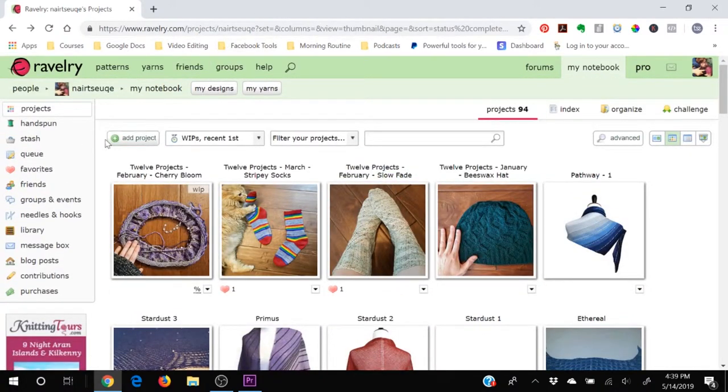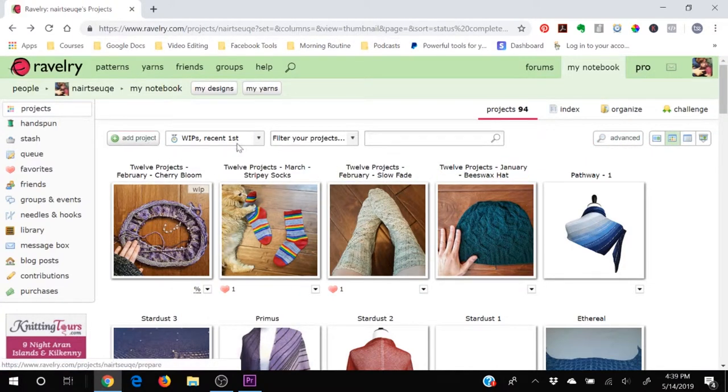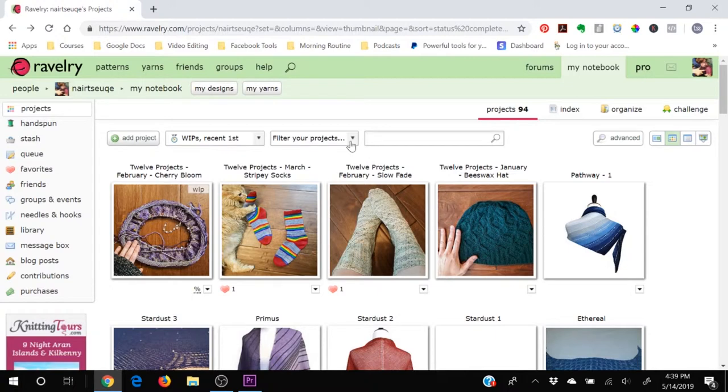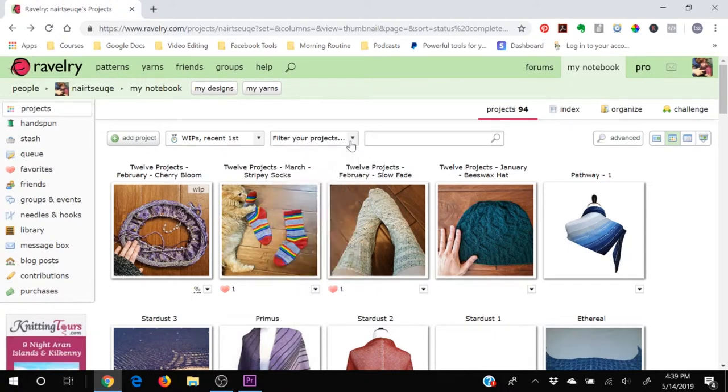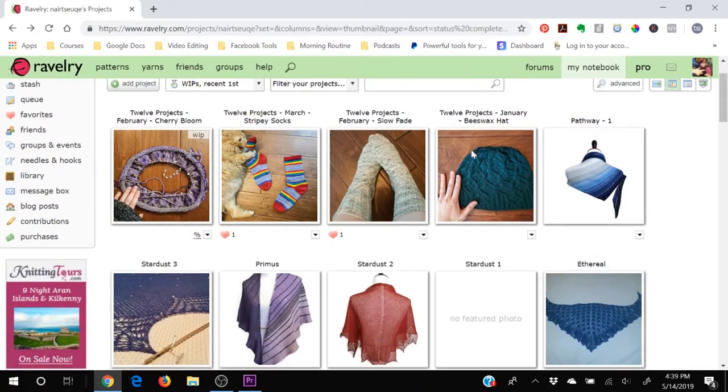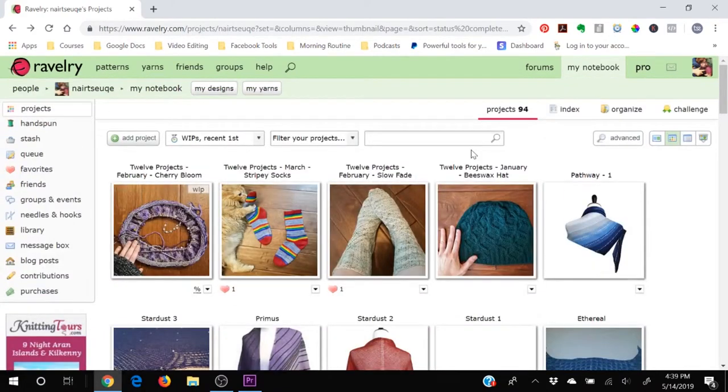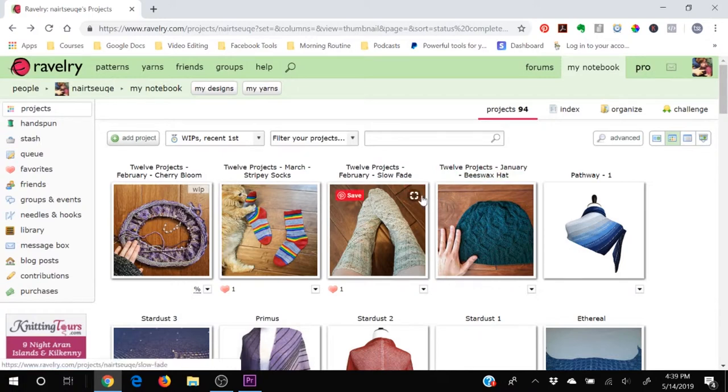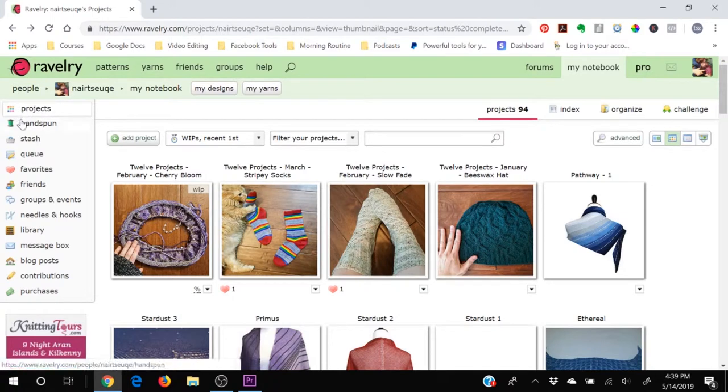As always, Ravelry has lots of ways to organize your projects and little buttons to filter. Feel free to click on those and see if you need them. I personally don't have that many projects in here at the moment, so I don't really need to use a lot of filters. I can just scroll down and find it. But we will move on to the other sections.